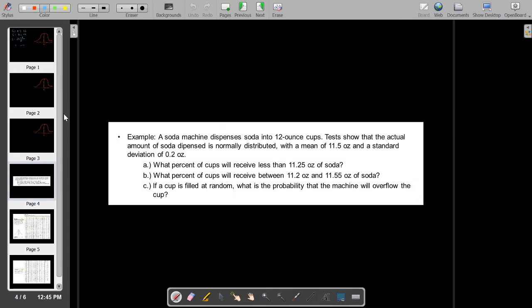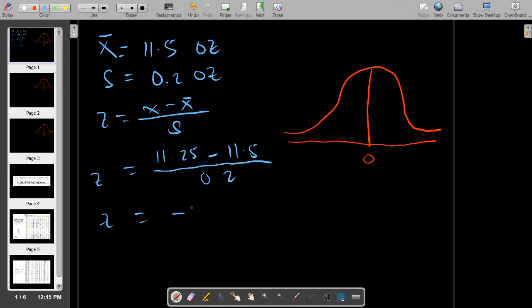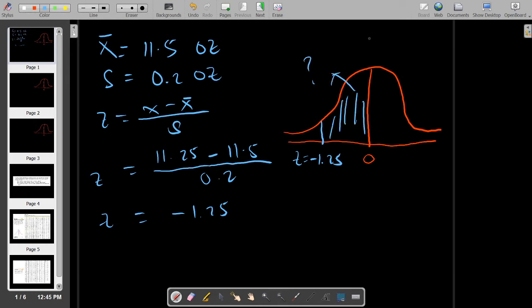The given is 11.25 ounces. So if you subtract 11.25 minus its mean, which is 11.5, then divide by 0.2, you get a Z value equal to negative 1.25. Now, since the area under the standard normal curve is symmetric with respect to the mean, the area from Z equals 0 to Z equals positive 1.25 is equal to the area from Z equals 0 to Z equals negative 1.25.